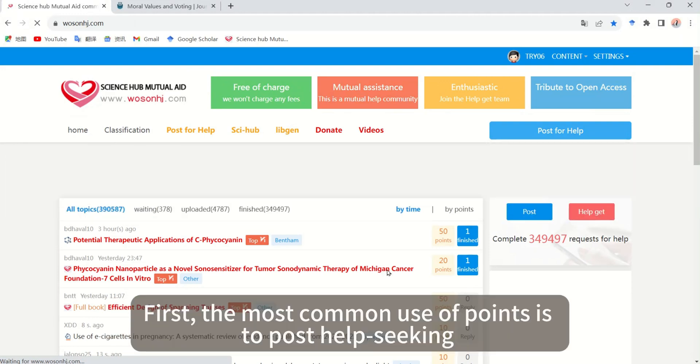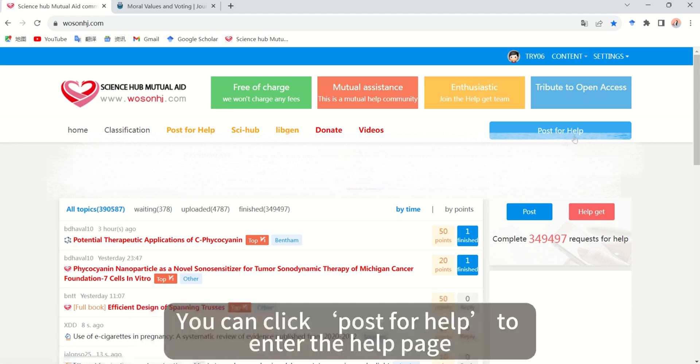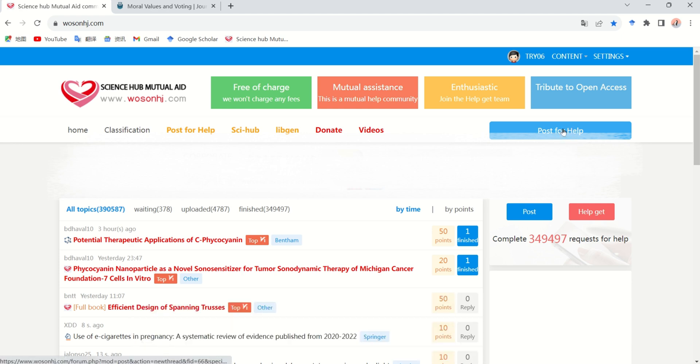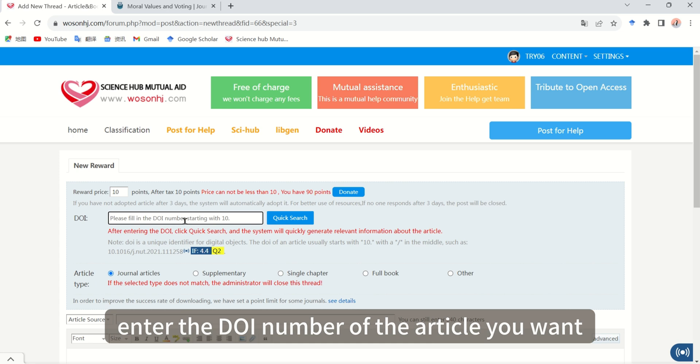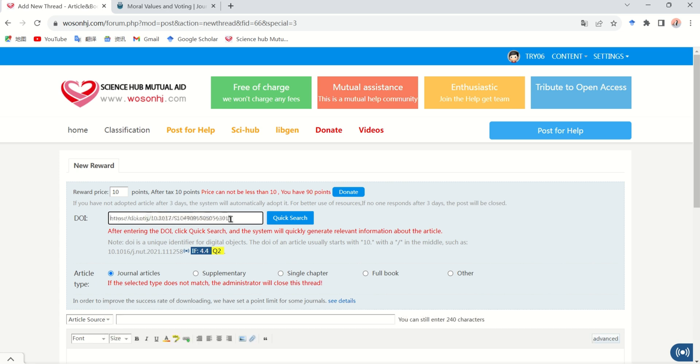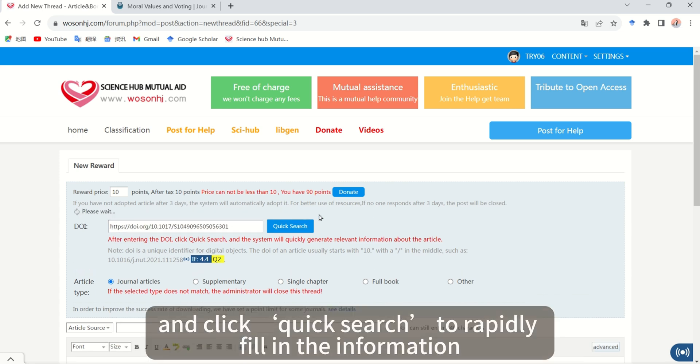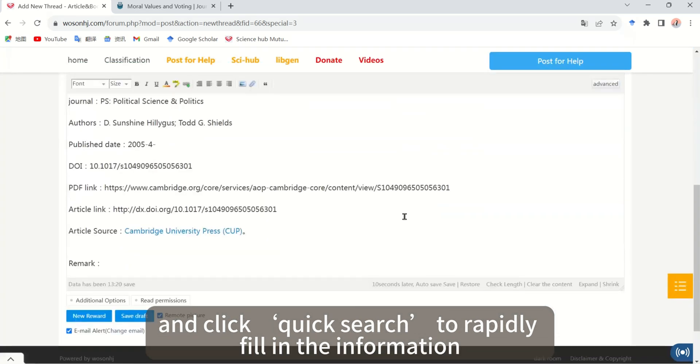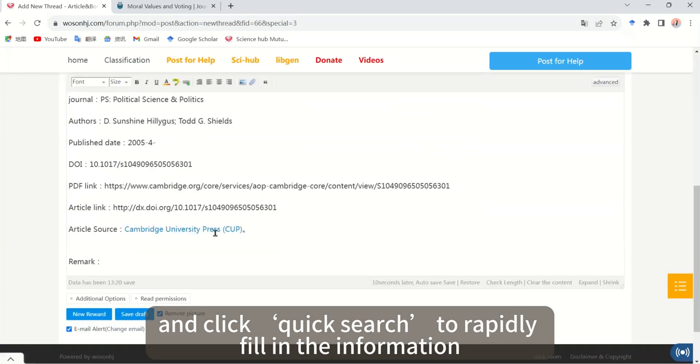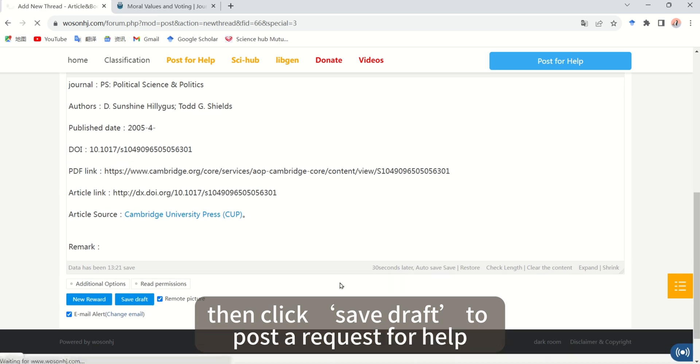First, the most common use of points is to post help seeking. You can click post for help to enter the help page, enter the DOI number of the article you want, and click quick search to rapidly fill in the information. Then click save draft to post a request for help.